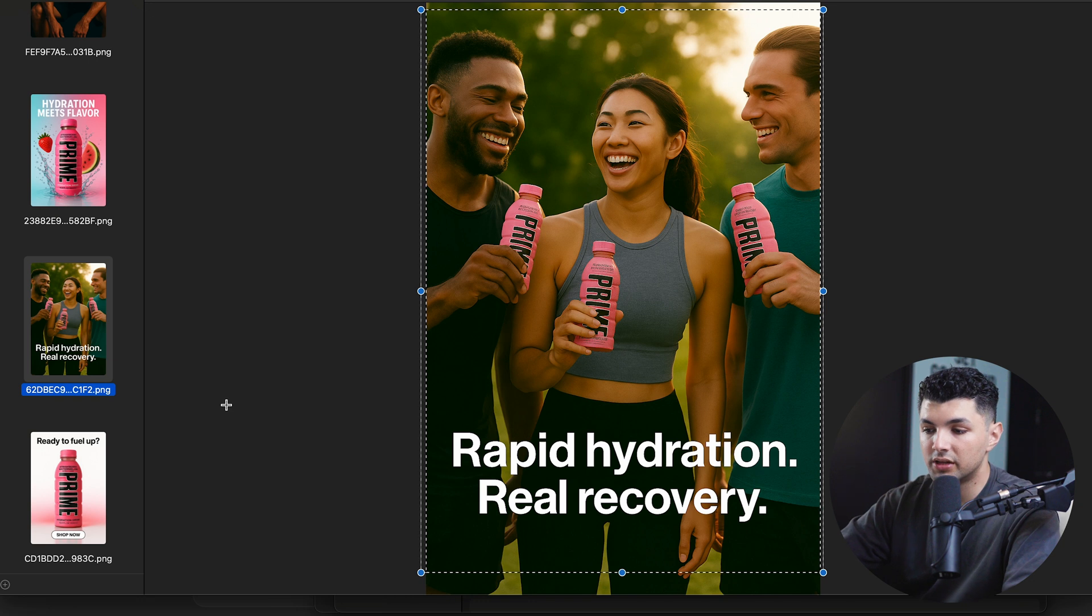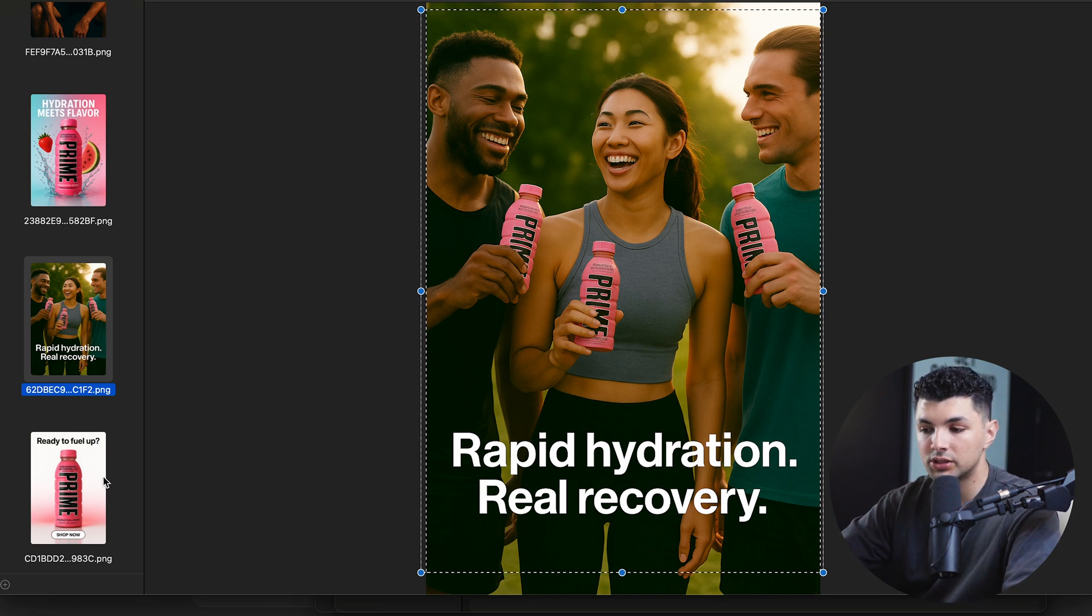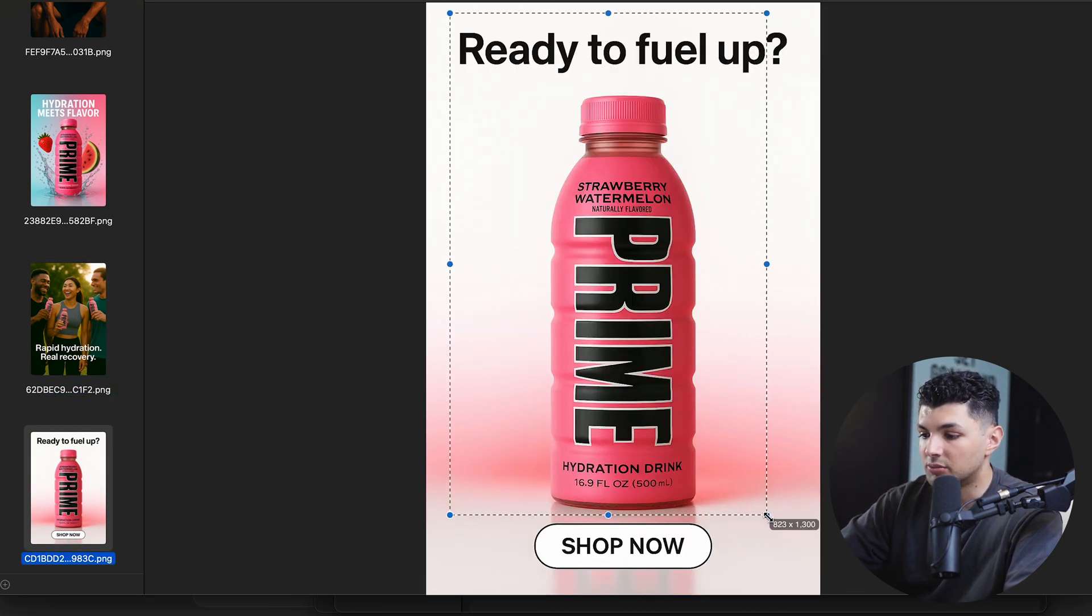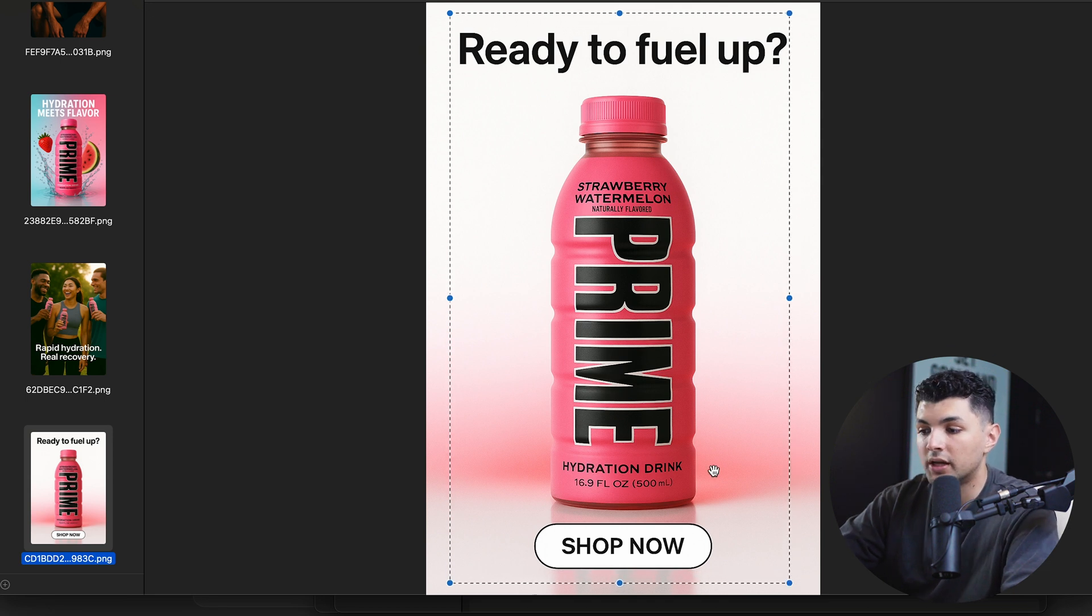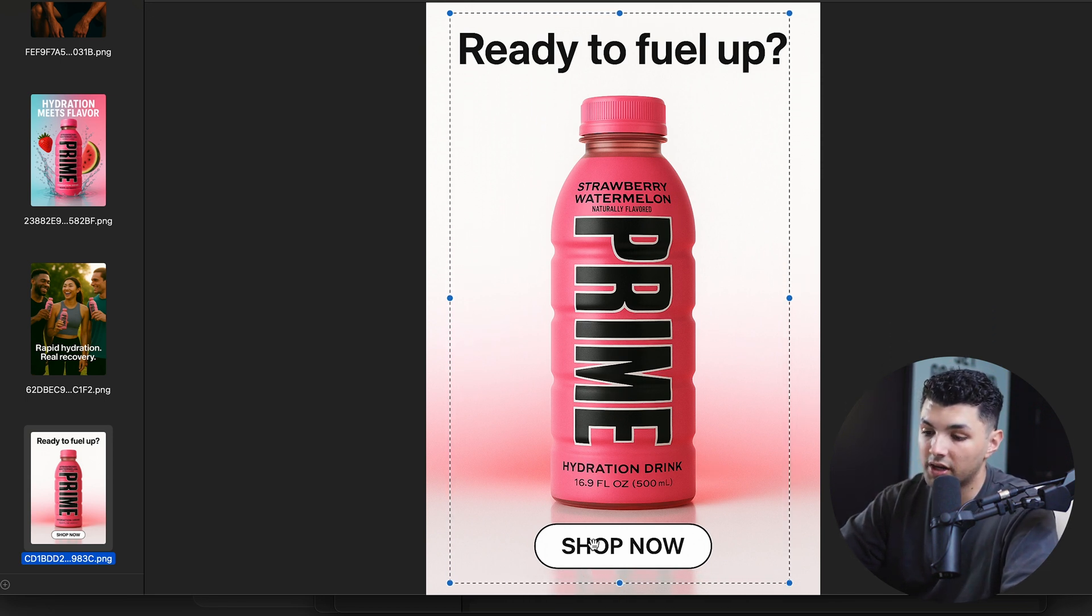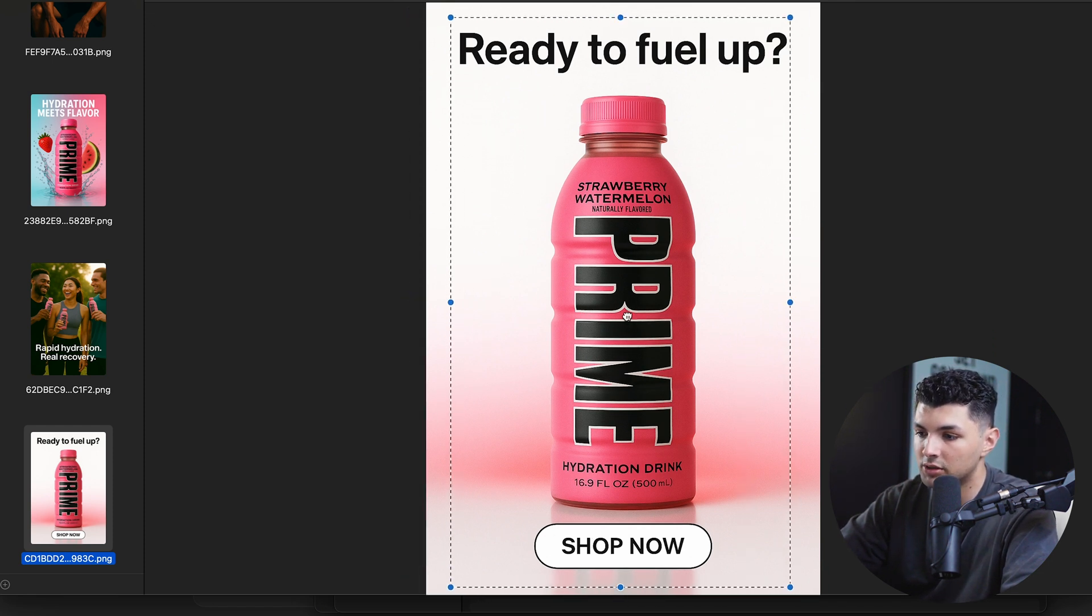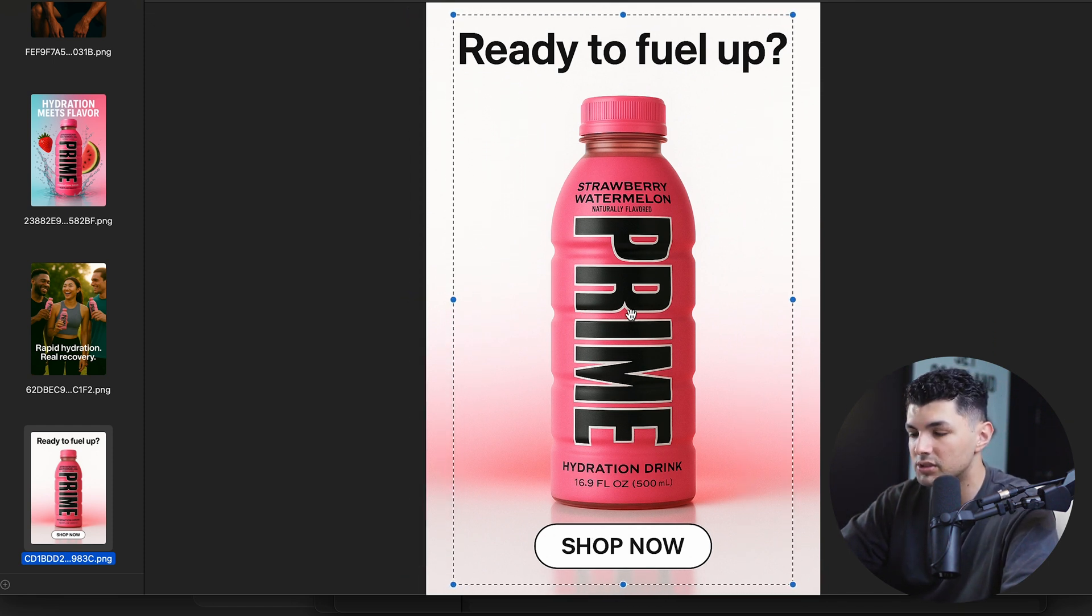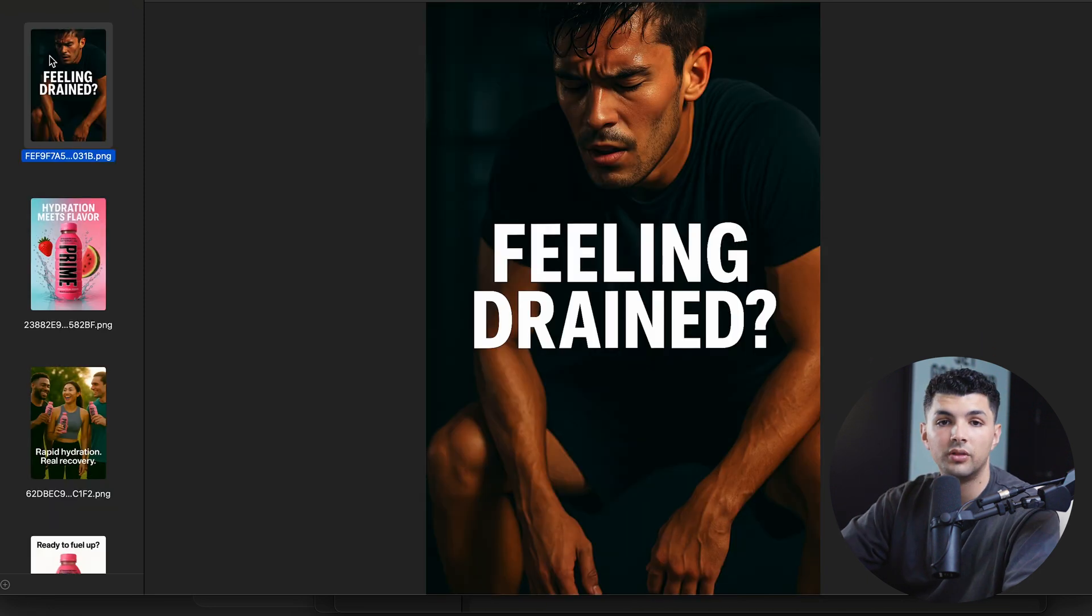Now for the fourth slide, the purpose is to have a call to action to get people to buy the product. So when we go over here, asking them a question, if they're ready to fuel up and get them to buy the product. So if they're ready to fuel up, this slide will have a slide up to view the product link. You can probably link your Amazon or whatever website you have to this slide on Instagram stories and direct people to buy the product.